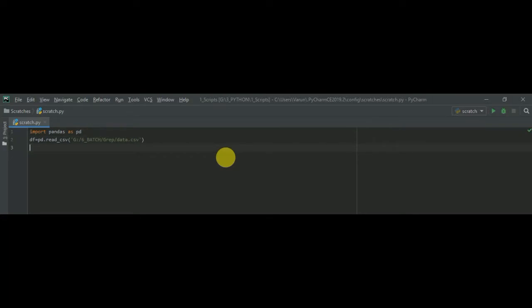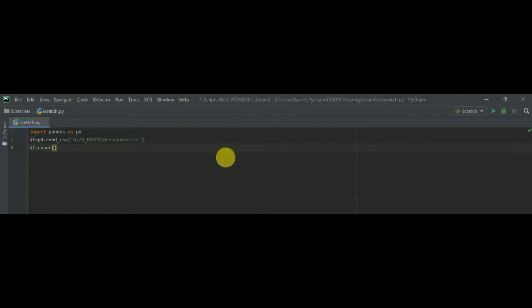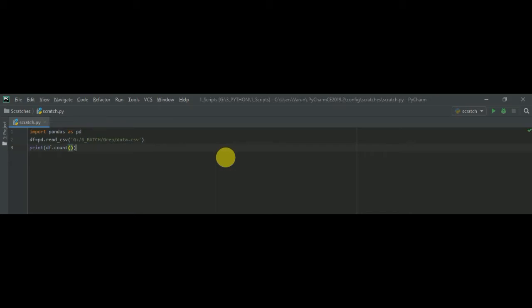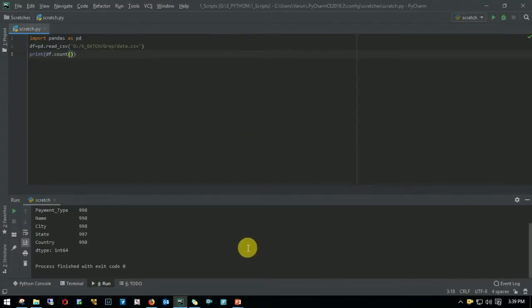So the syntax to count the number of records using Python is pretty simple. It is data frame dot count open bracket then close bracket and then just run it. Since we need to print the count I'll just embed this within the print statement print df dot count open bracket and close bracket and let me close the print statement function and then I'll run and yeah there you see.